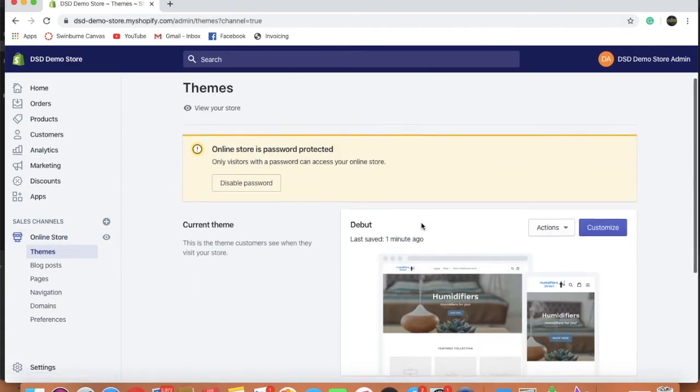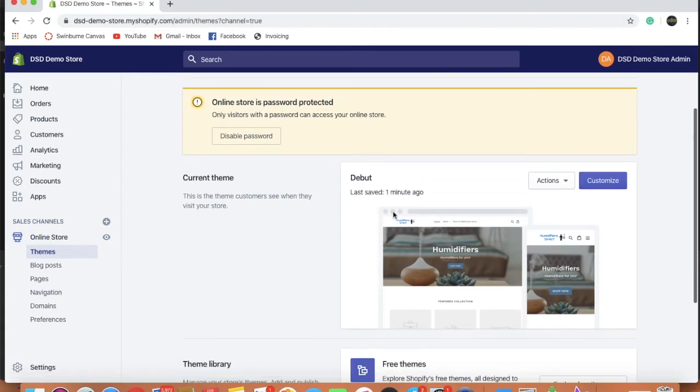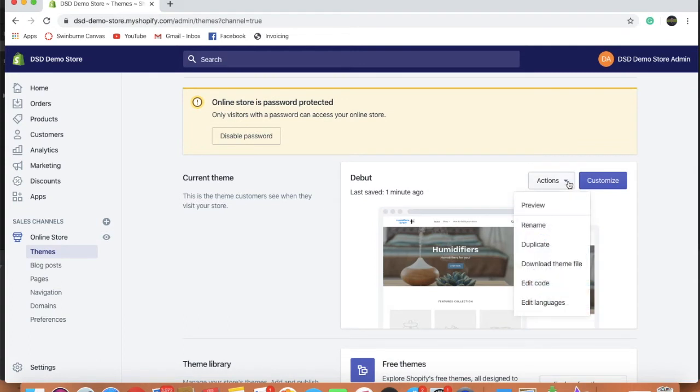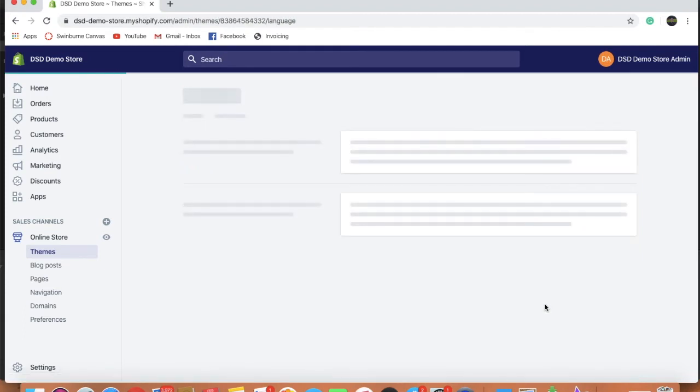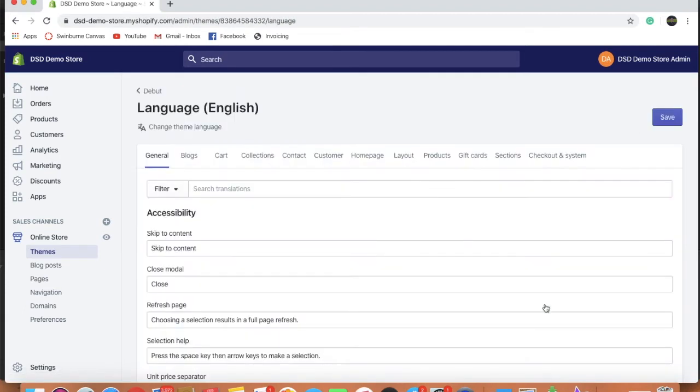Go across just to your actions. So drop down actions and we'll go to edit languages down the bottom. So we'll edit this language and bring up this screen here.